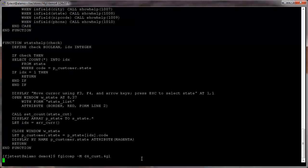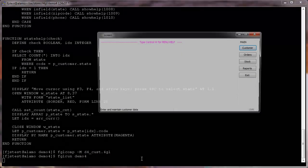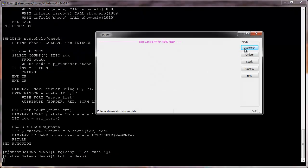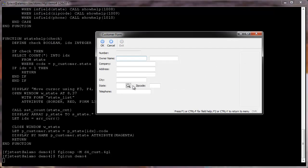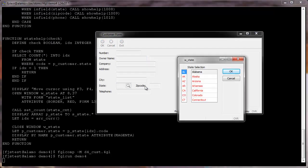Recompile the d4Cust4GL module with fglcomp and execute the demo program. Select the customer menu option to enter the customer form. Select the one add menu option to enter the input instruction and click on the state field button to see what happens.